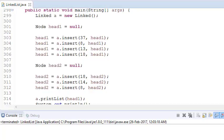Welcome to Coding Simplified. Today we will see how to get the union of two linked lists. Union means — say we have one linked list with elements 37, 8, 13, and 18, and another linked list with 18, 14, and 8. Since 8 and 18 are repeating, we don't want repeating elements — we just want all elements covered across both linked lists.